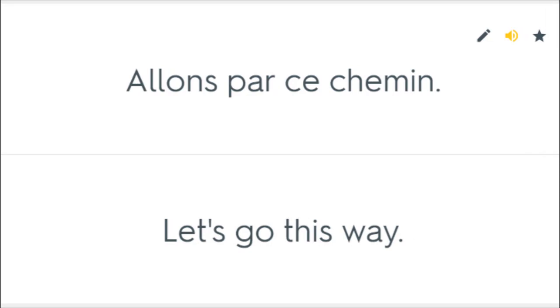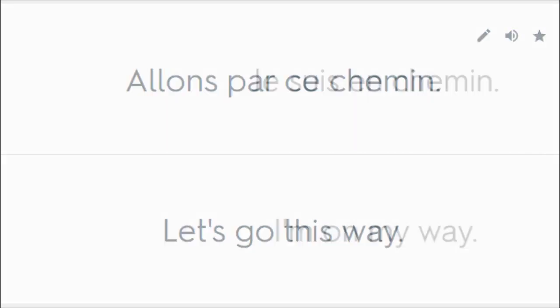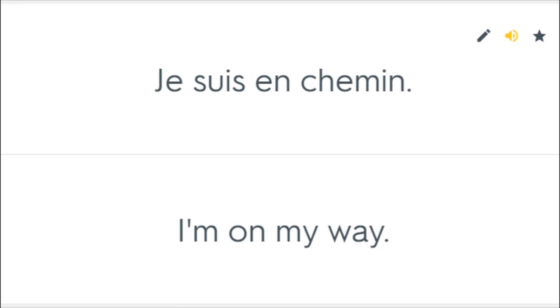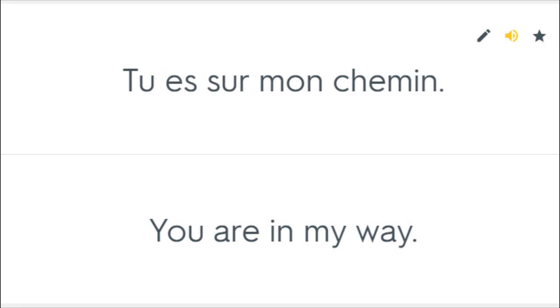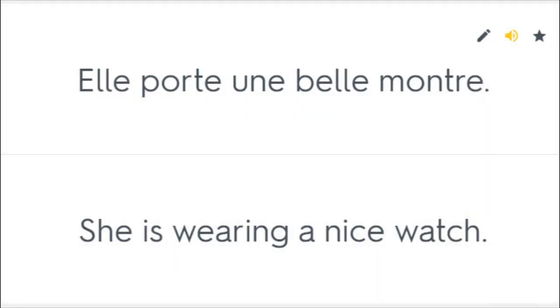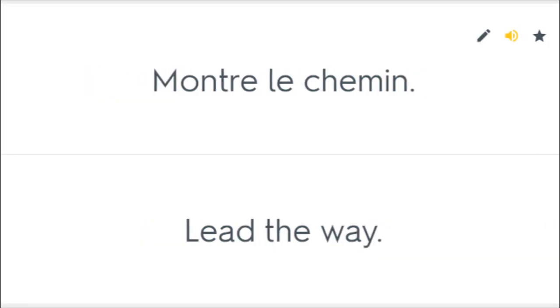Allons par ce chemin. Let's go this way. Je suis en chemin. I'm on my way. Tu es sur mon chemin. You are in my way. Elle porte une belle montre. She is wearing a nice watch. Montre le chemin. Lead the way.